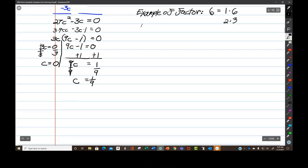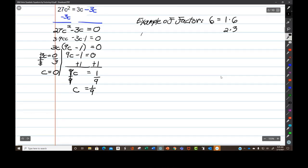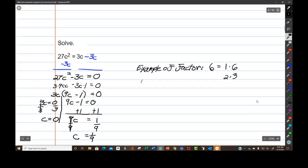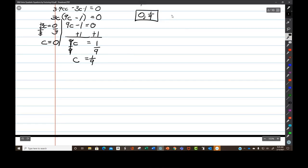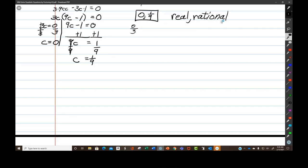So my solutions to this equation, 27c squared equals 3c, are zero and one ninth. These are both real numbers. One ninth is rational, and we did have zero over 3 as a fraction temporarily. So both of these are real rational solutions of the equation.